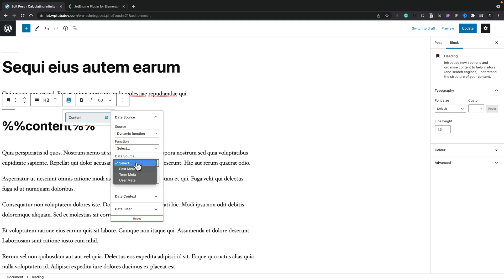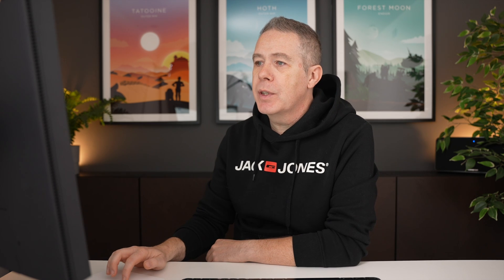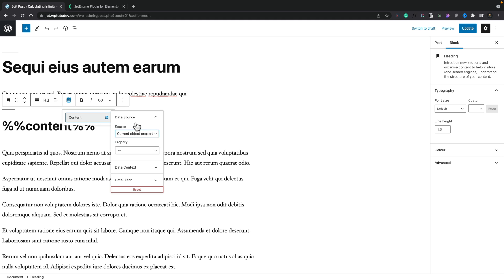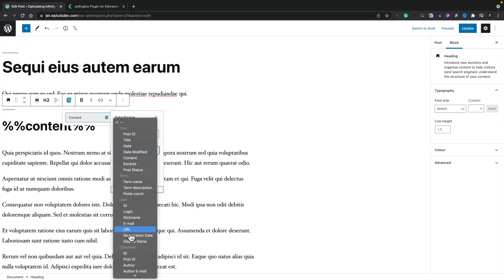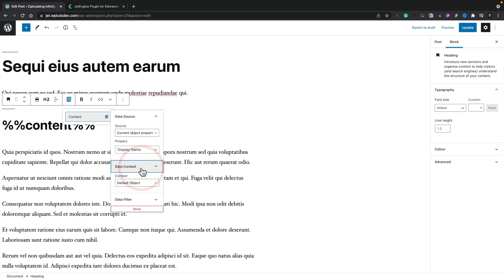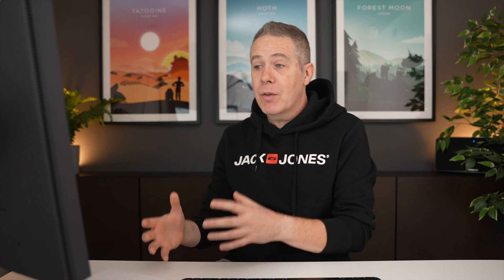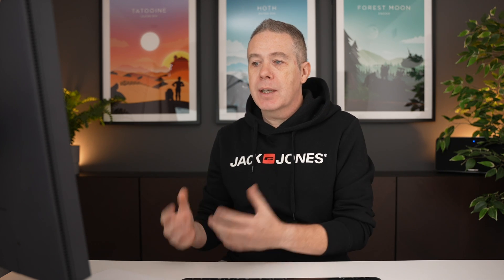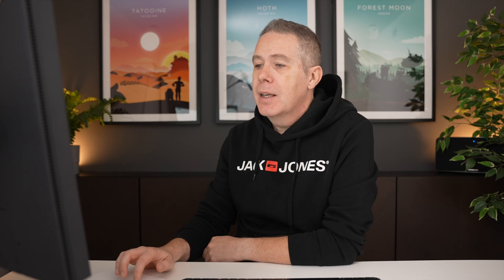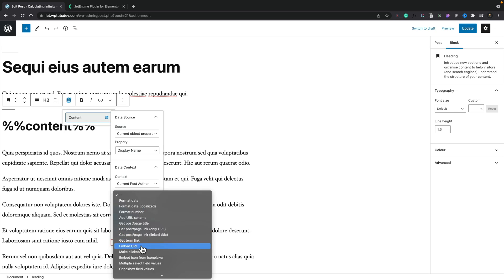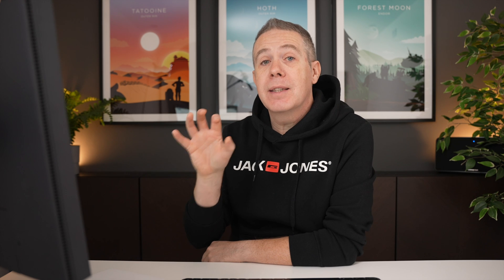Let's stick to the source option, open up the property, and do something really simple — let's grab the user display name. We can then take the data context and pull information from the current user (which is global), the current user for current scope, query user, or current post author. Let's say we want the current post author. You then have data filters underneath, so if you want to filter the output — say you're using a date and want to format it — you can filter this. You get the normal callback options you'd expect in JetEngine when using it alongside Elementor or Gutenberg, and this is all directly inserted into the body of the actual content.